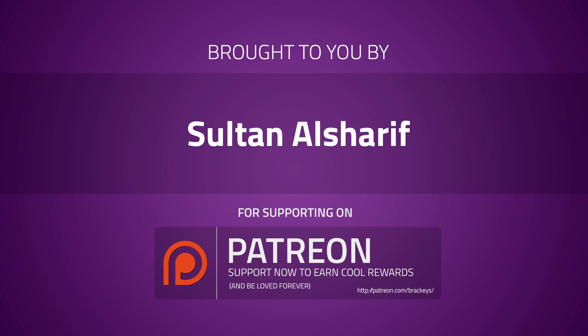This video is brought to you by Sultan Al Sharif. Thank you so much for donating. If you want to support Brekkies yourself, you can go to patreon.com slash Brekkies.